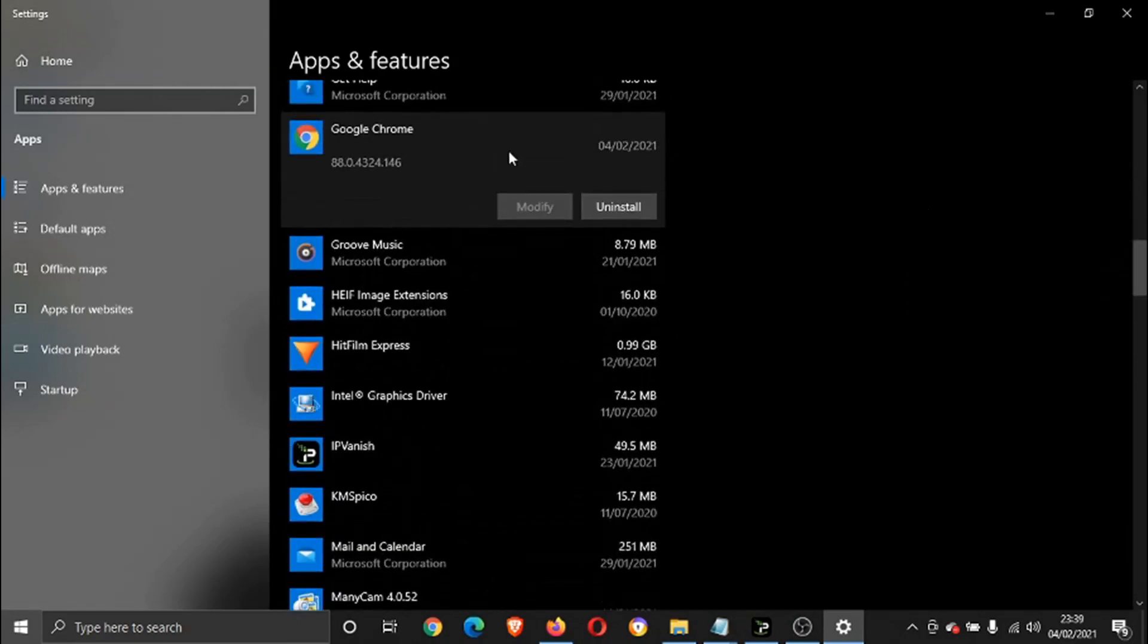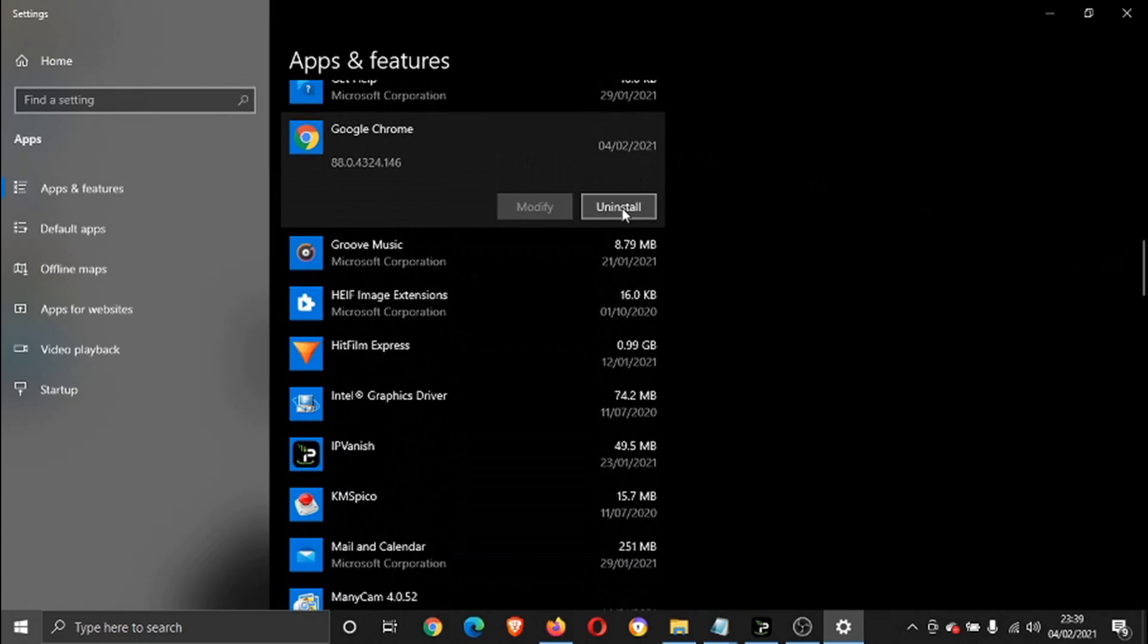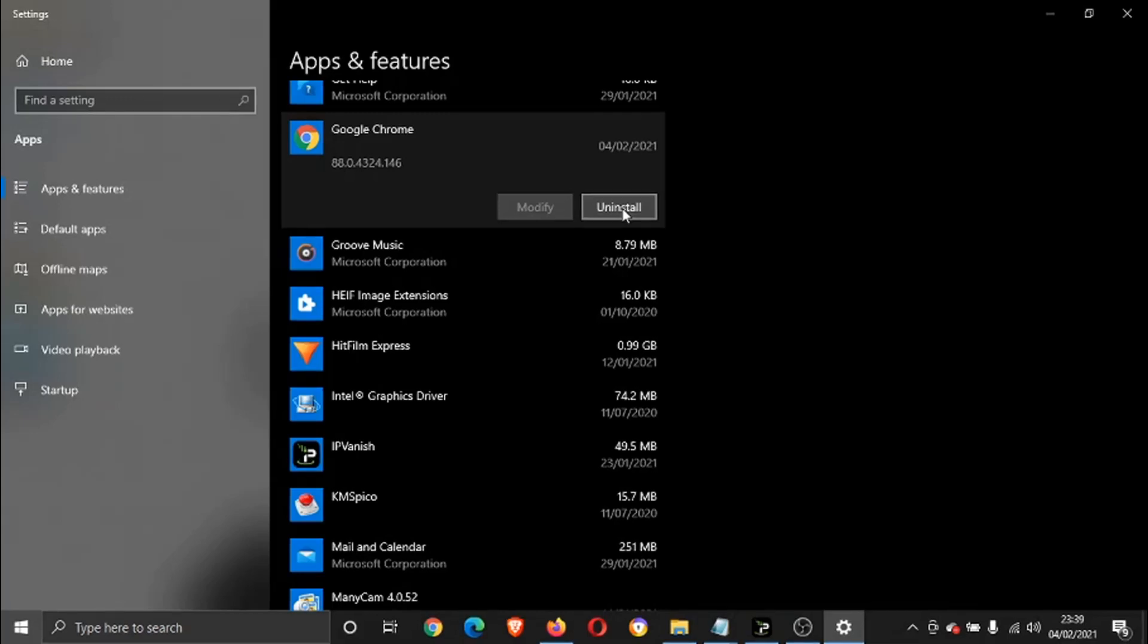And then you want to click on Uninstall. So what we're basically going to do is uninstall Google Chrome and reinstall it onto your computer, and that should at least solve the issue.